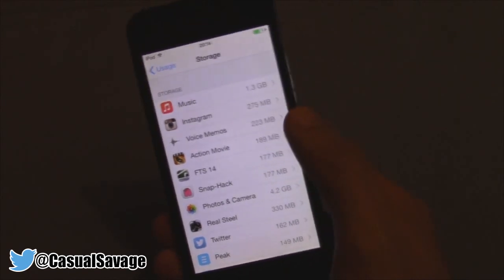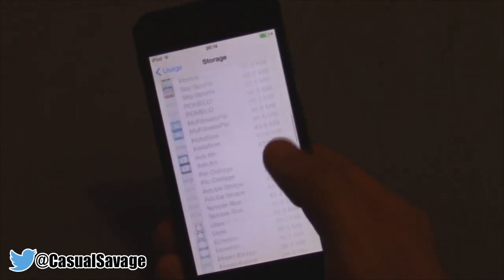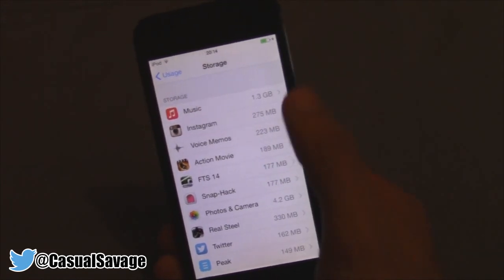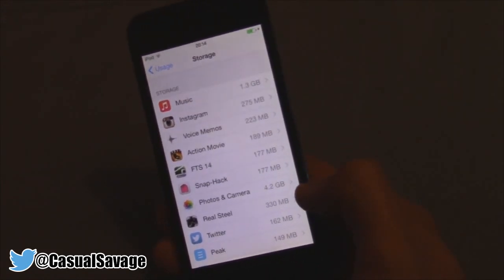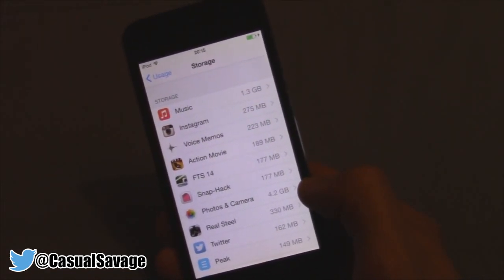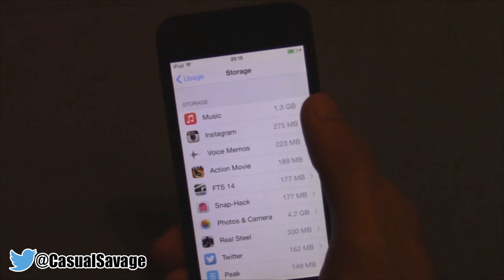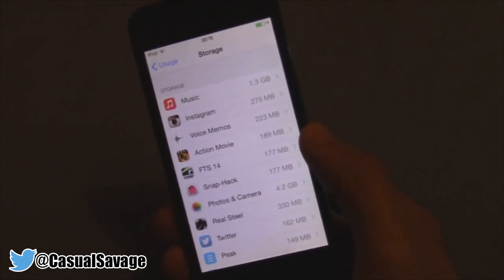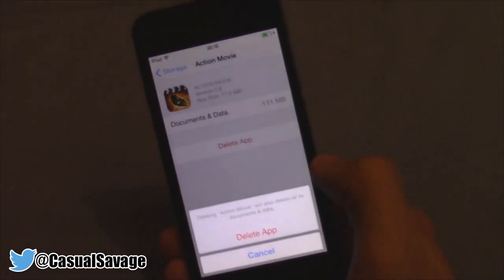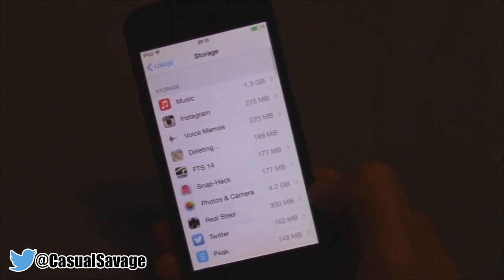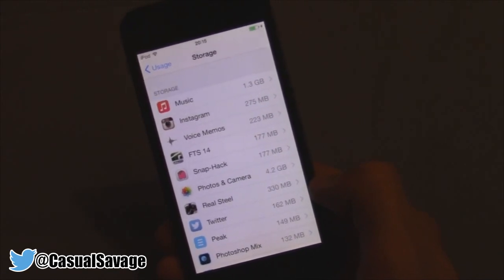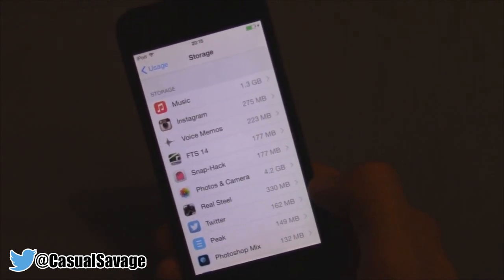From here you can see everything on your device and how much space each item uses — for example, I've got 4.2 gigabytes of photos and 1.3 gigabytes of music. What you need to do is: if you don't use an app, just click on it, click Delete App, and then Delete App again. Deleting unused apps will make your device much faster because you'll have less apps running, and if you don't use them there's no point in having them.